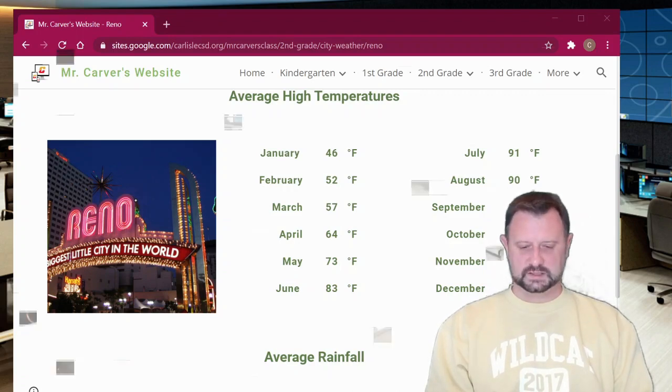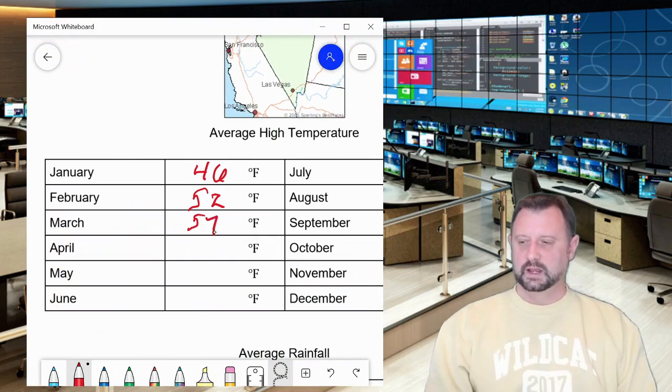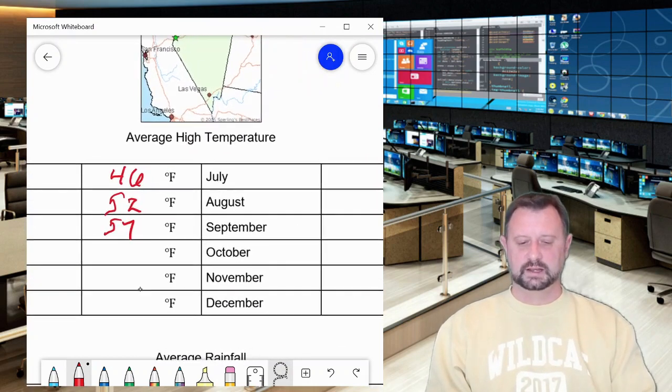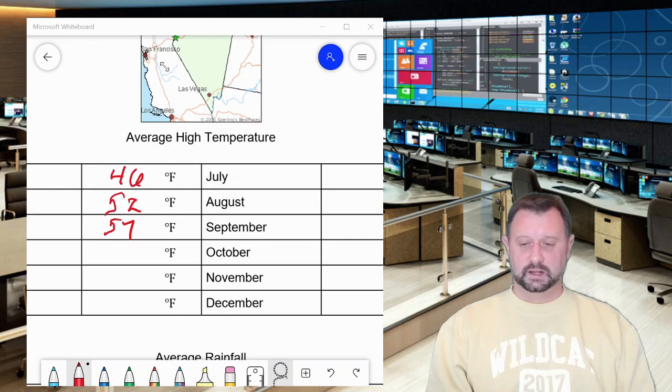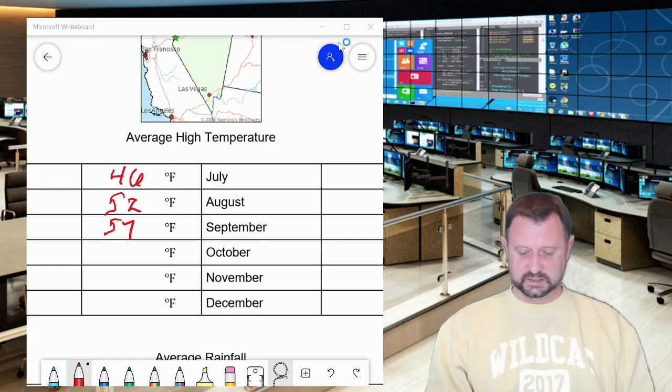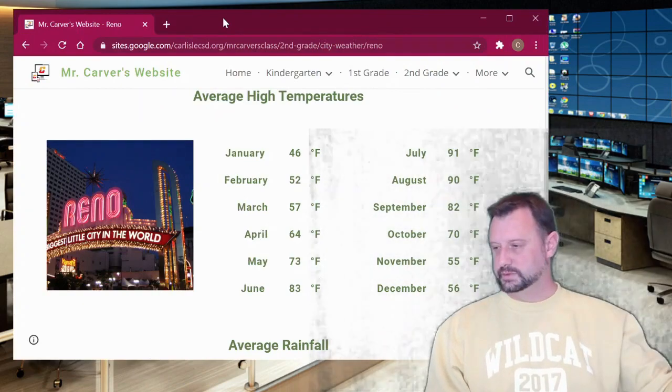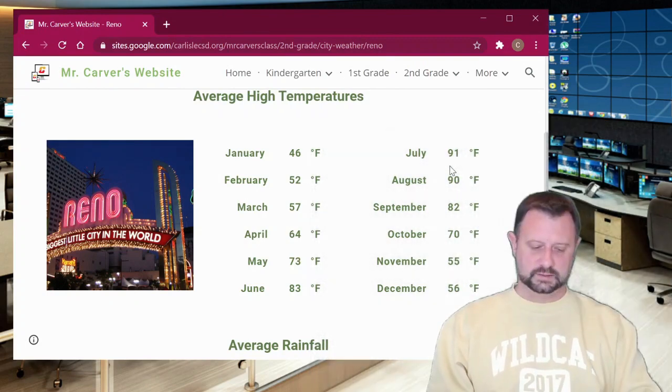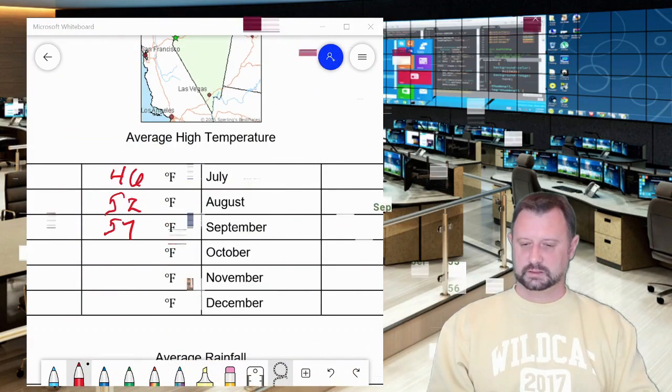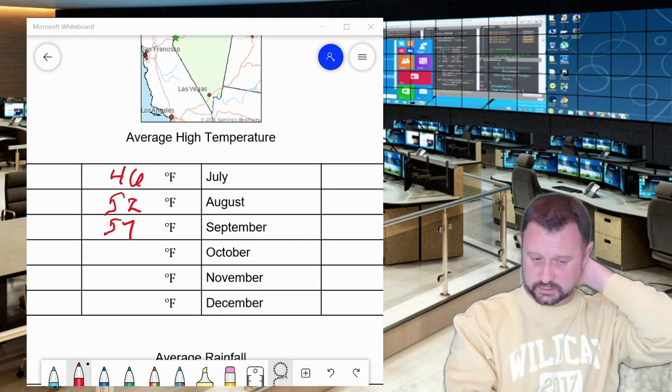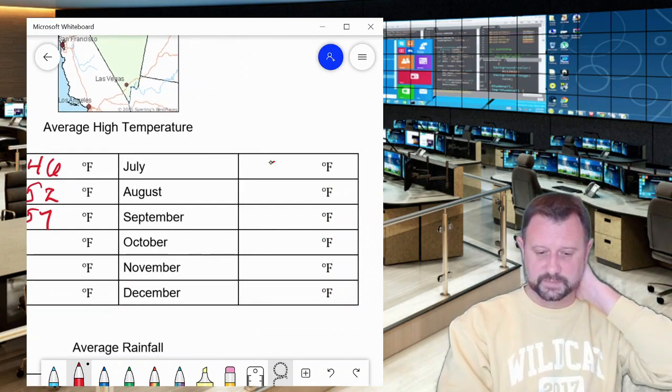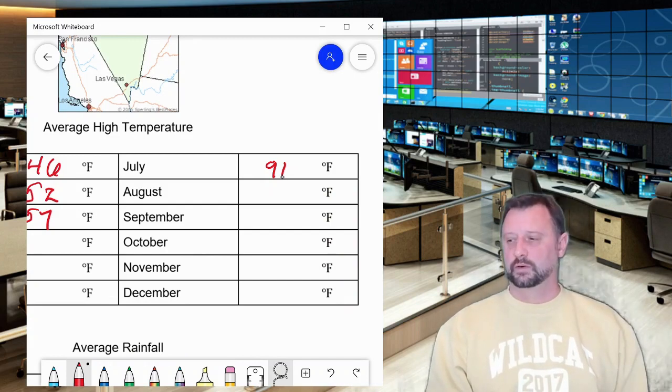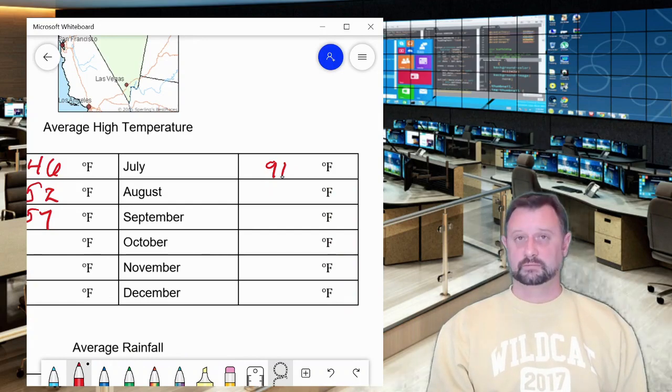We've got March being 57, and I'm going to have you go through all the way to the end, including July. Notice that when we get to July, July is on the other side of the chart, but it's there. So let's look at it here. So July is 91. So let's see what July turns out. So 91 degrees in July looks like this.